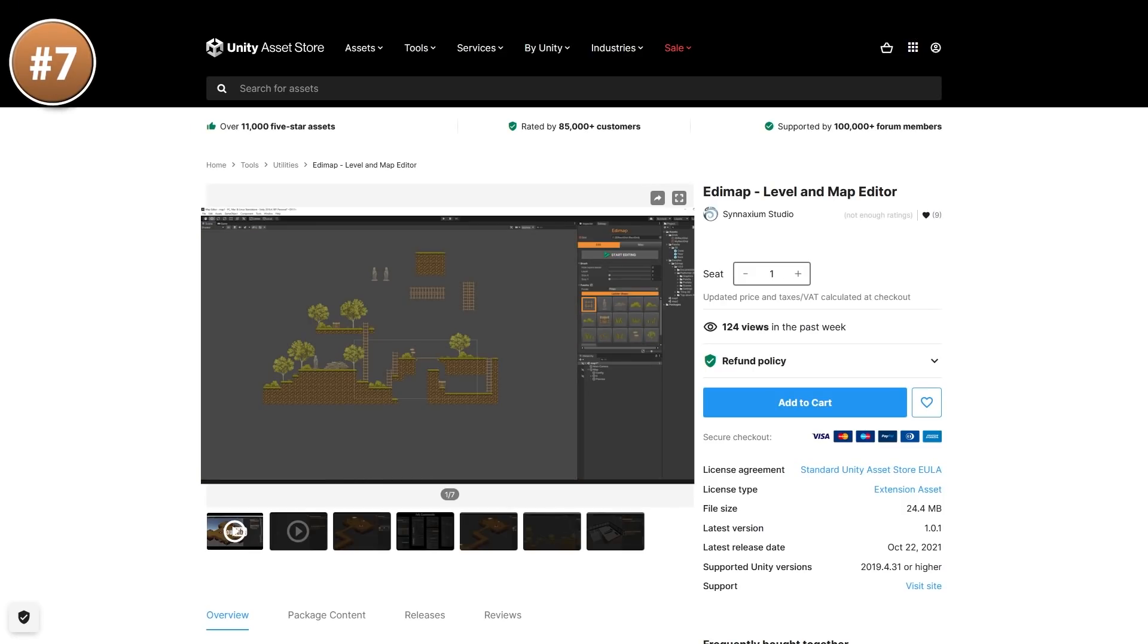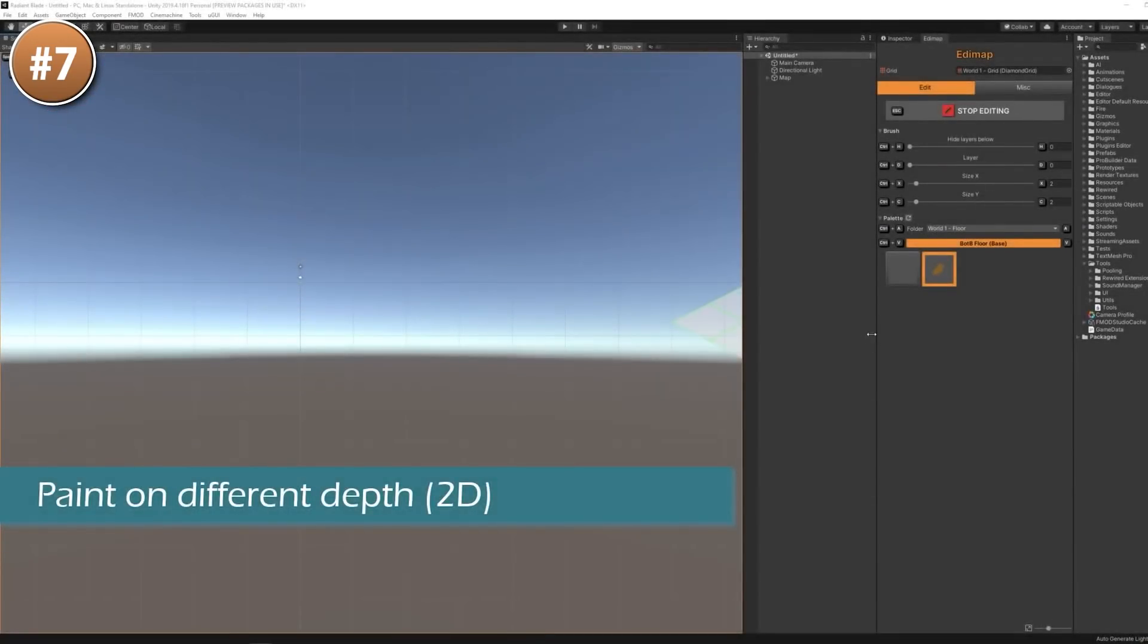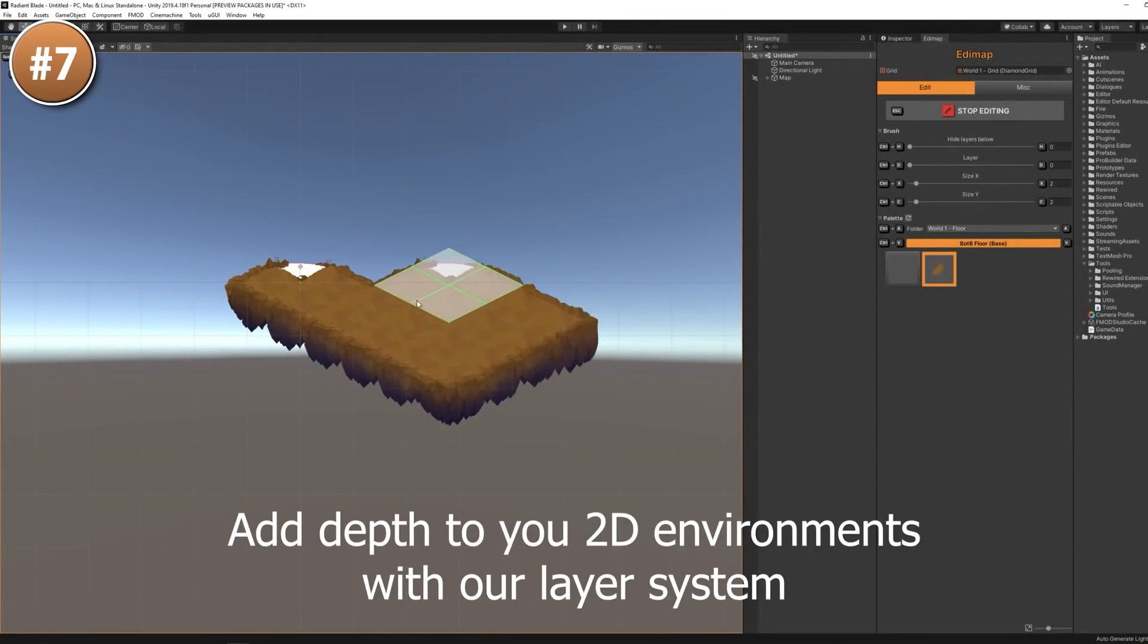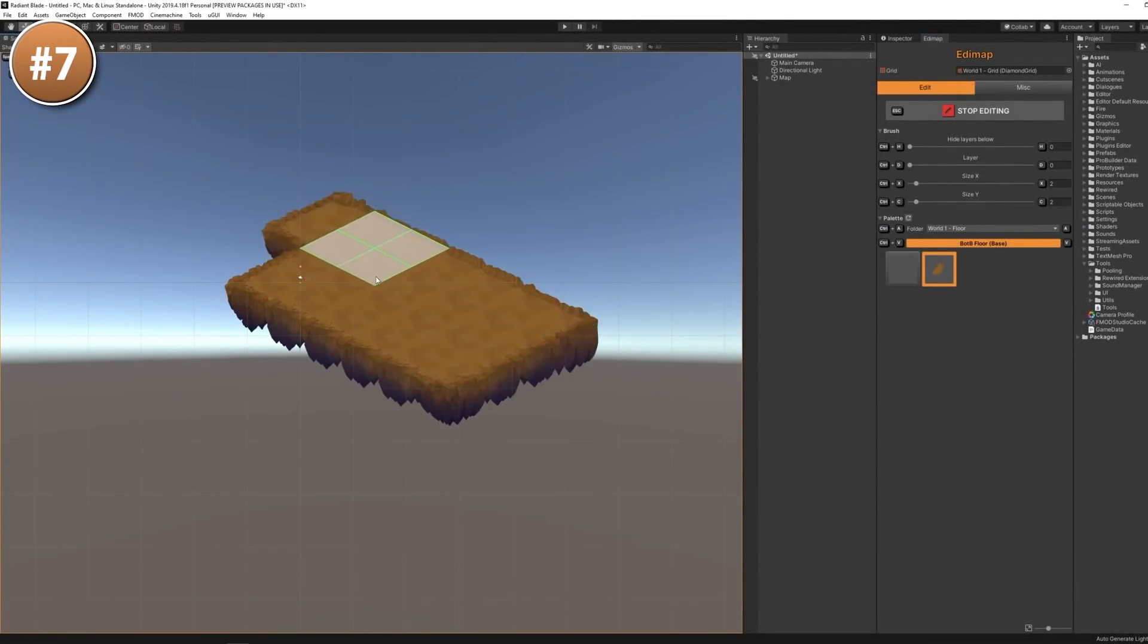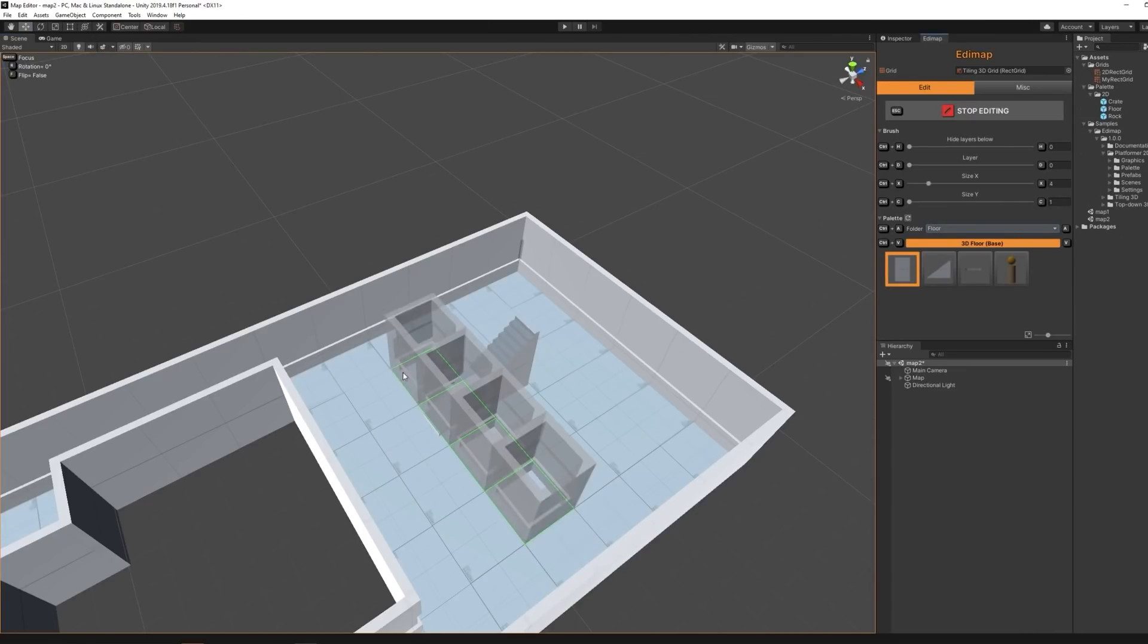Then if you want a nice level editor tool, here's Edimap. It helps you design levels both in 2D and 3D. Just click to select an object and click to place it. It's optimized to reduce draw calls and it also supports depth so you can easily make levels with multiple floors.